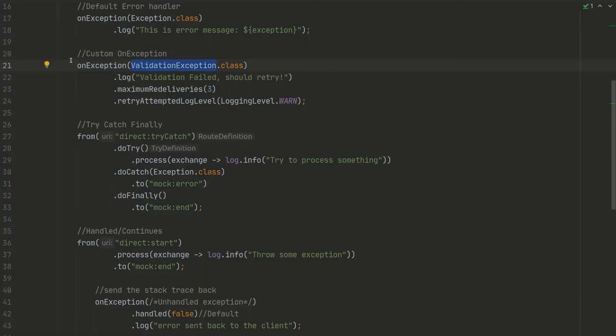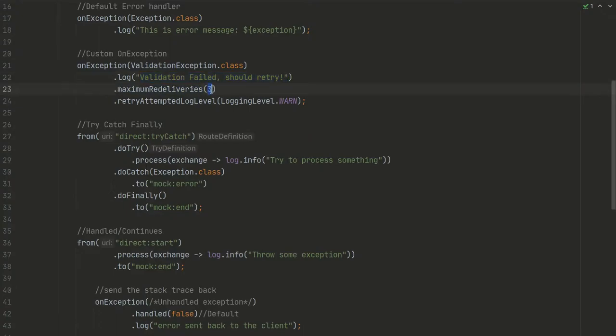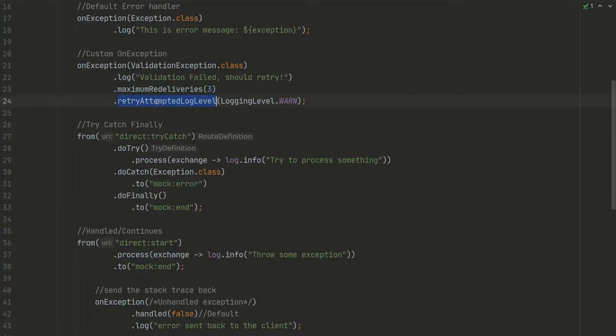So when your route throws a validation exception, this will be caught here and this log will be presented. And after that, it will try maximum redeliveries for that validation, and retry attempted log level should be WARN, so all those retries will be in a WARN level.